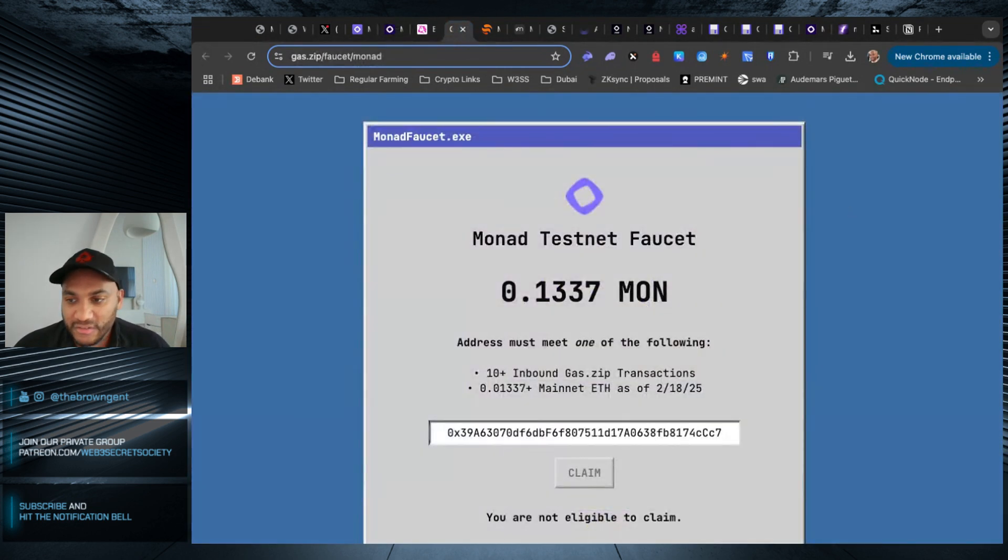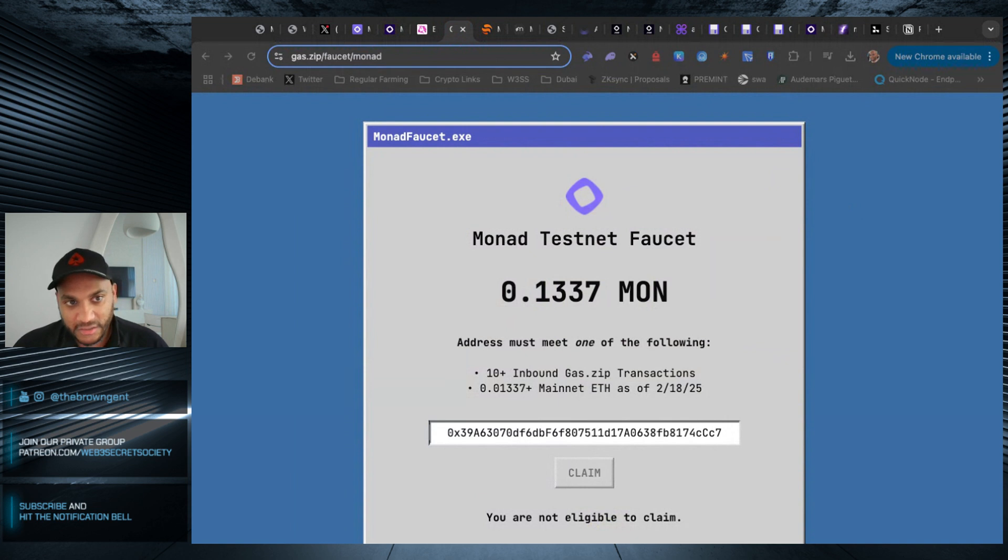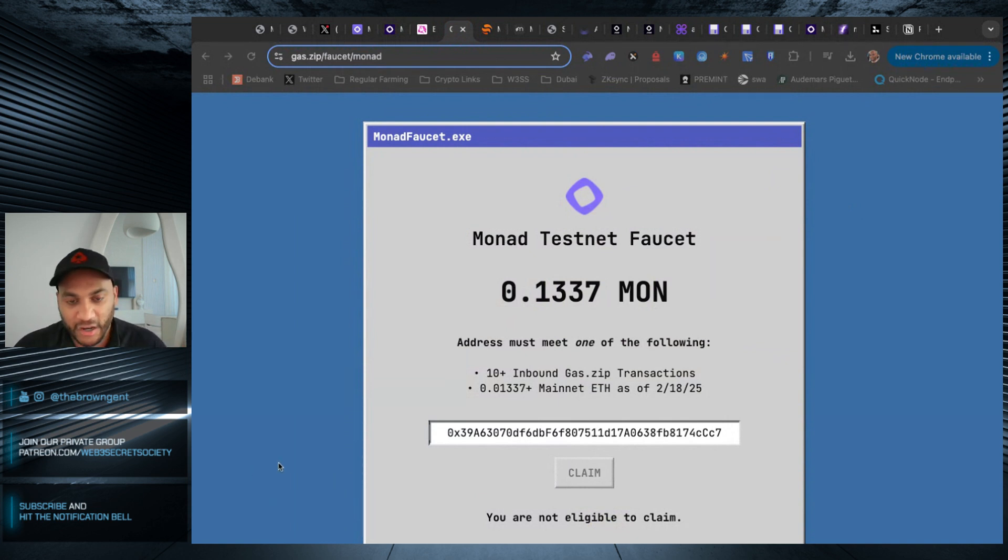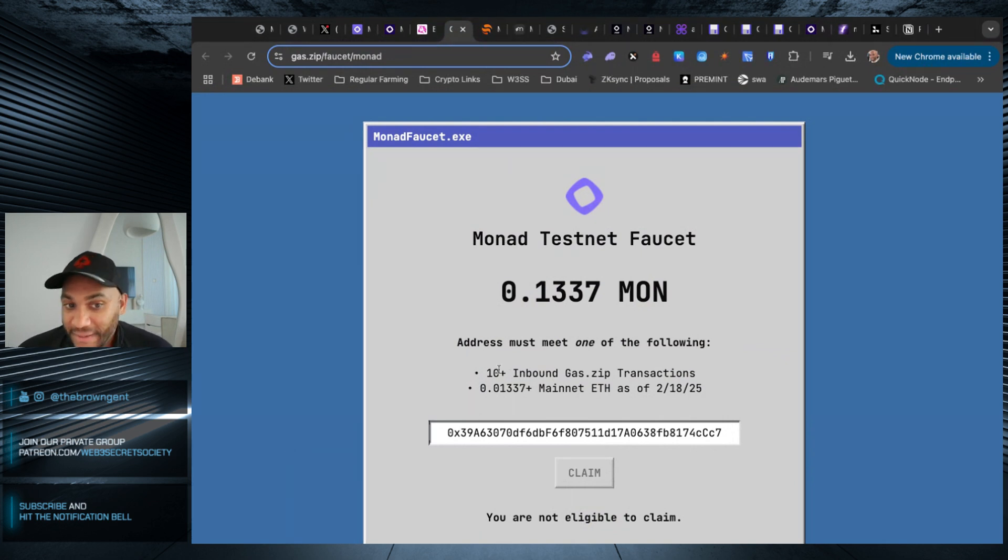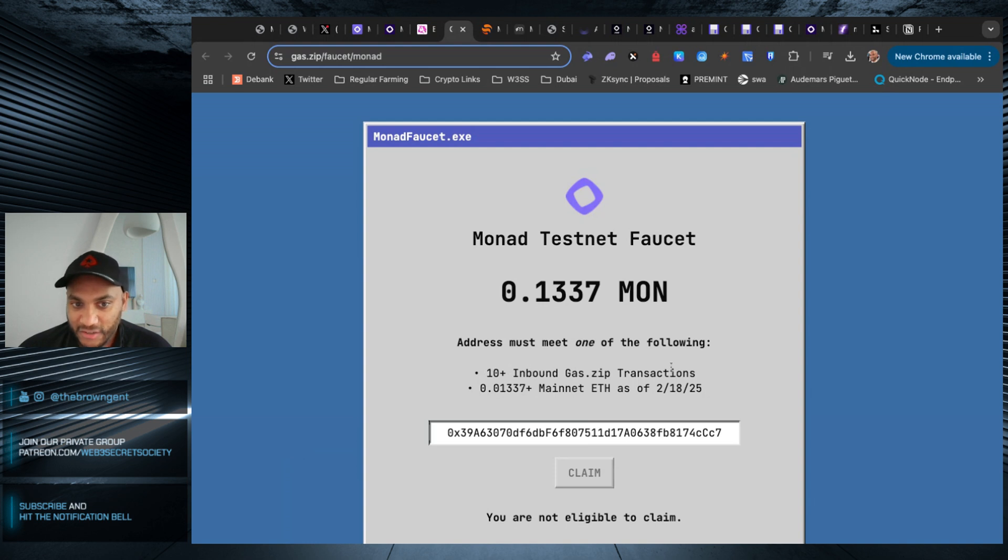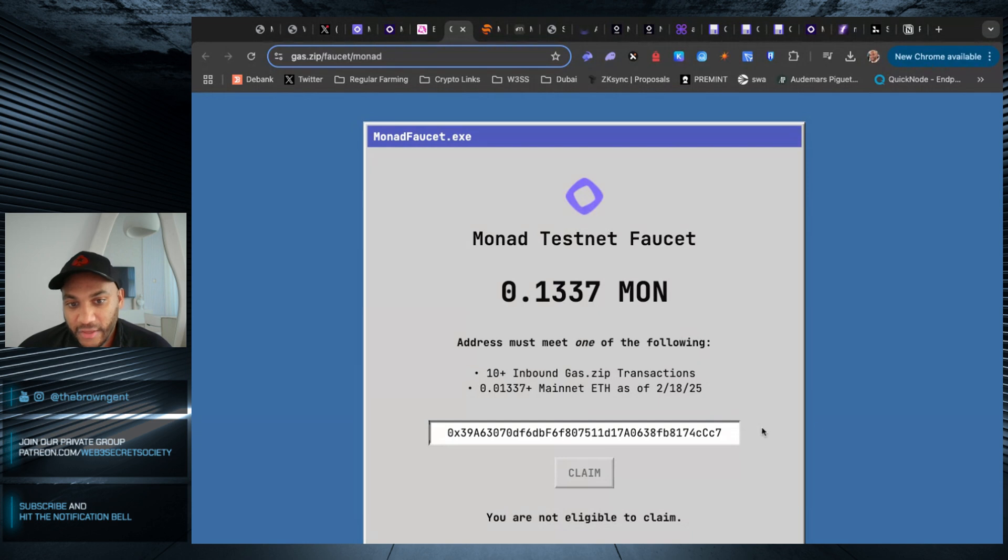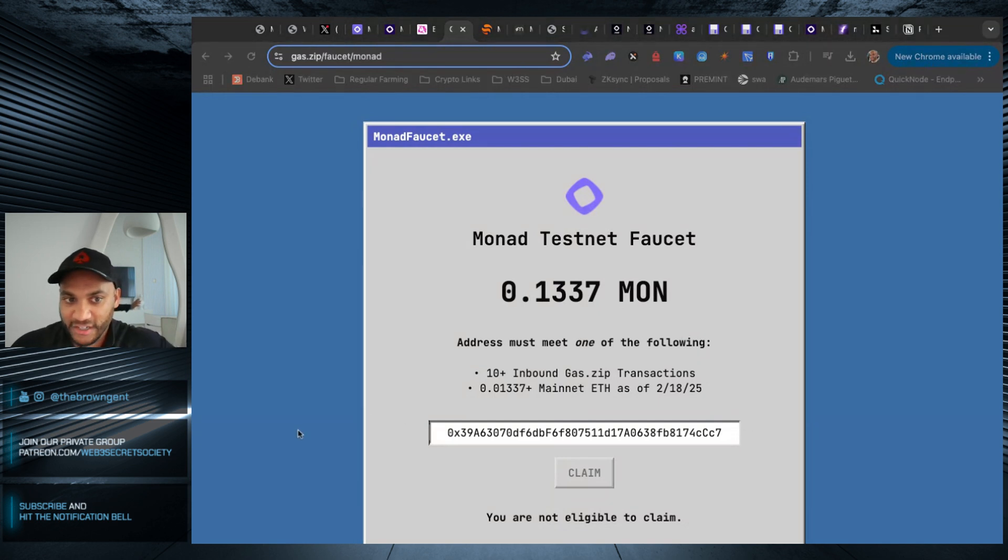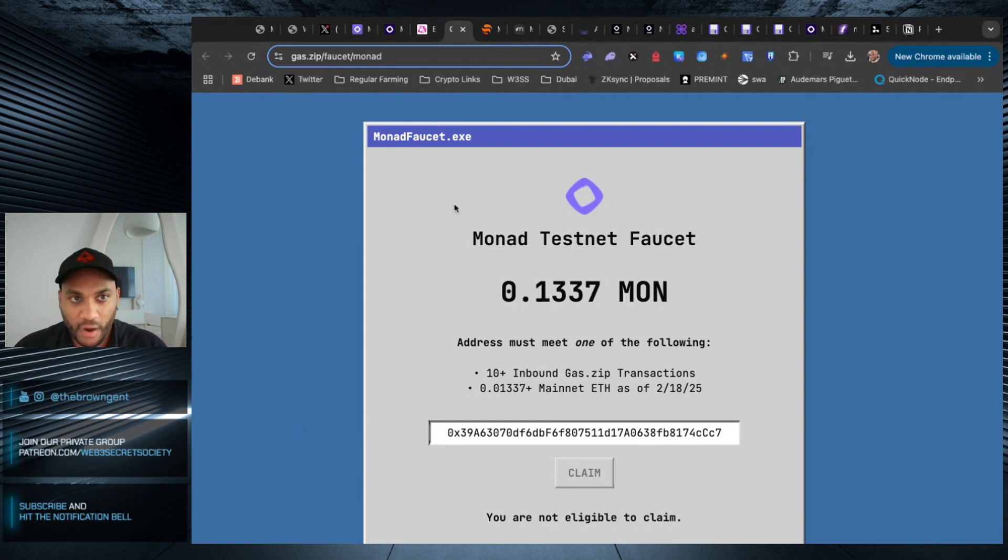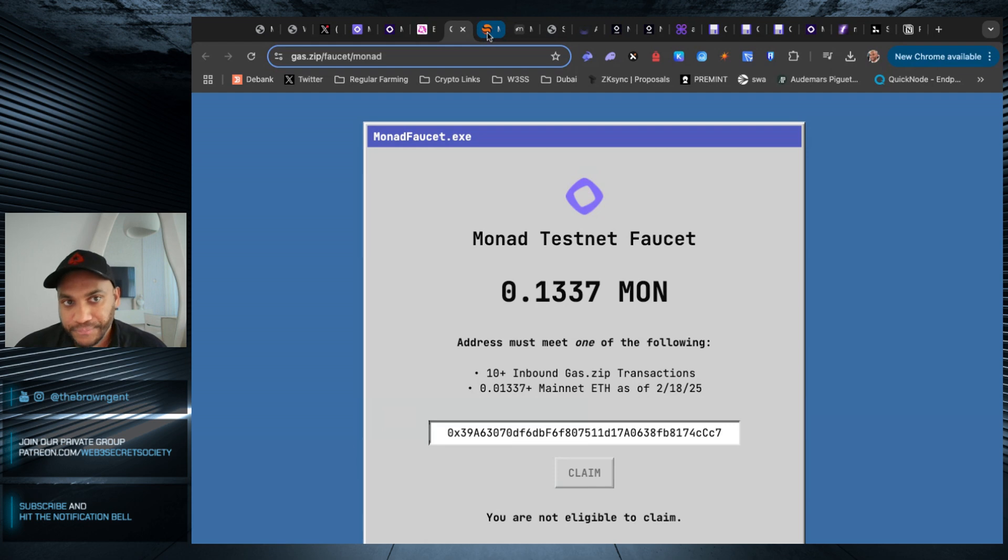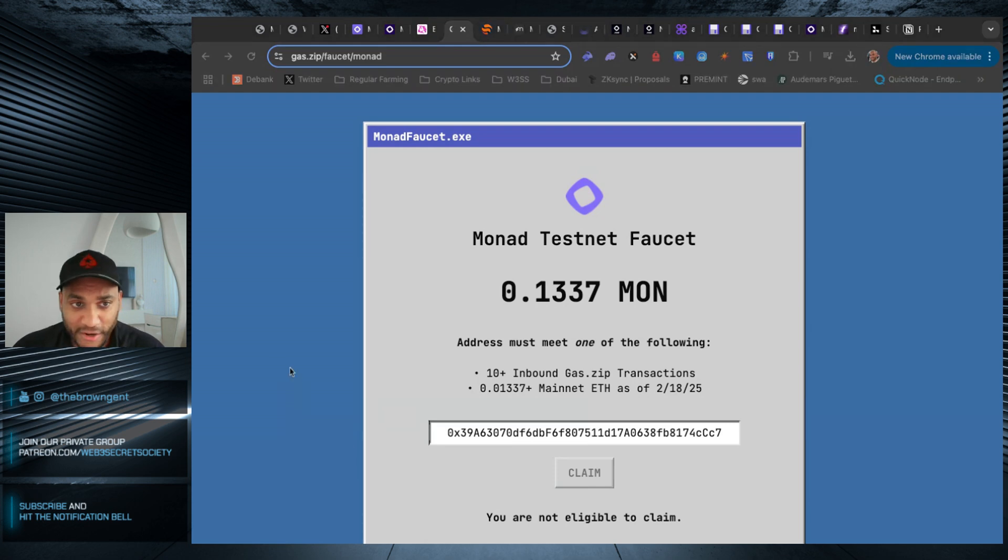Now I will include some links to some extra faucets that people have been posting on Twitter. There are some downsides, of course, like for example, gas.zip. Because I created this wallet, it does not have 10 plus inbound gas.zip transactions, and it does not have this much ETH as of February 18th. So you may have to use one of your already existing wallets to claim it here and then send those tokens to your new burner wallet. I will link all the faucets down below. And by the way, I'm sure there are many more.